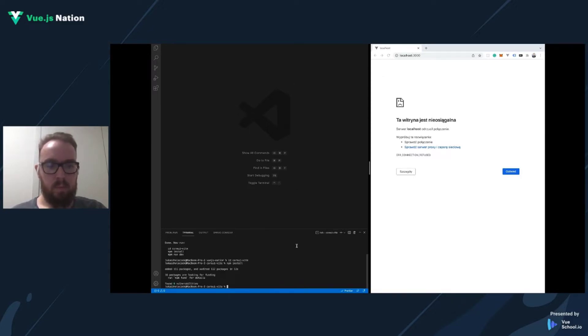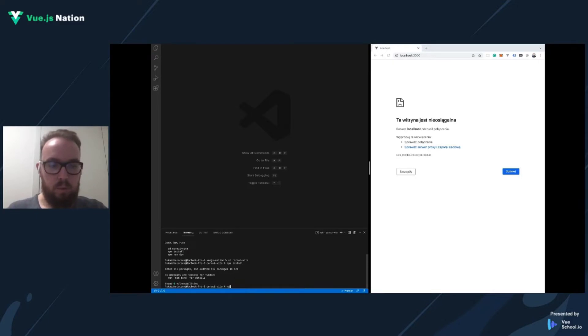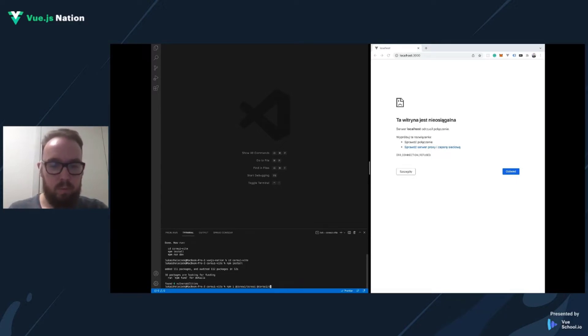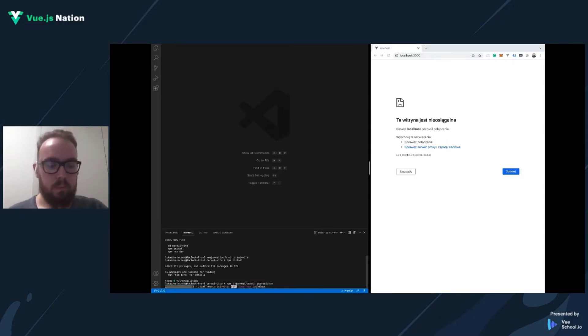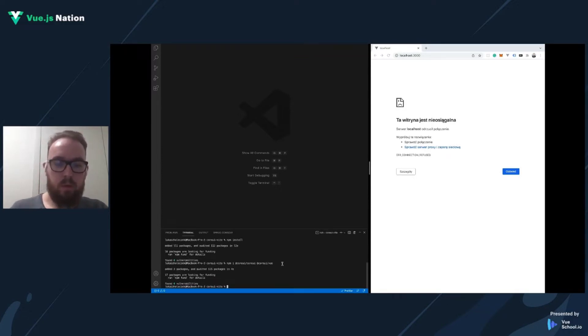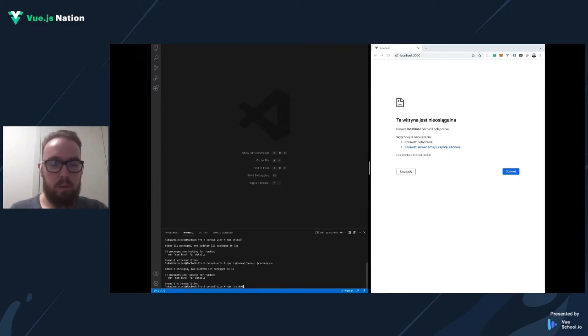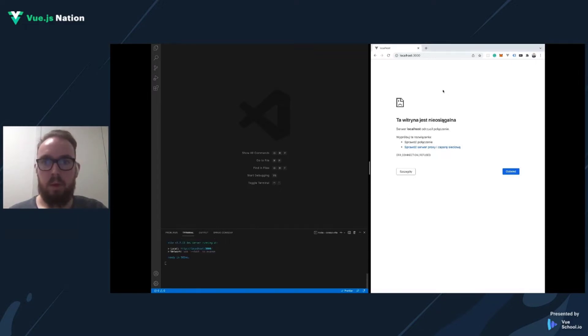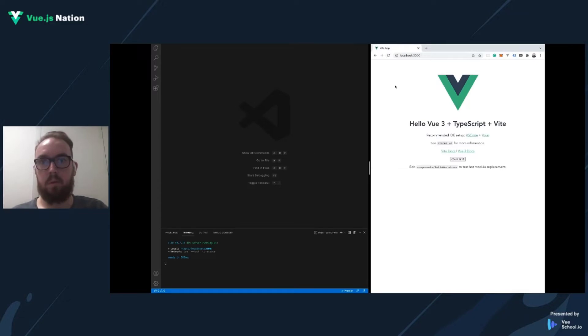We need to add also two more dependencies: CoreUI with styles and CoreUI Vue with components. Now we can run our application, npm run dev. And let's check this in browser. Yeah, everything is OK.